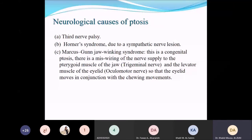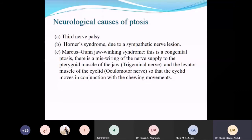Marcus Gunn jaw-winking syndrome is a congenital problem where there is a miswiring between the nerve supply to the pterygoid muscle of the jaw and the levator muscle of the eyelid — a miswiring between the trigeminal nerve and the oculomotor nerve — so the eyelid moves in conjunction with chewing movements.